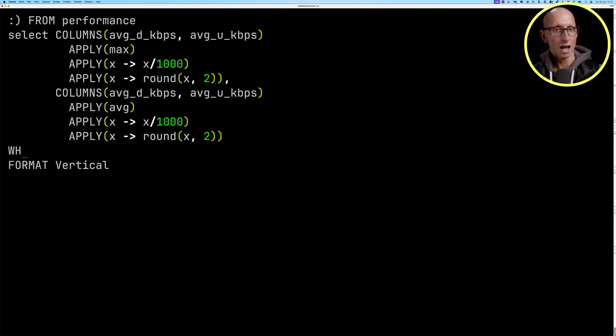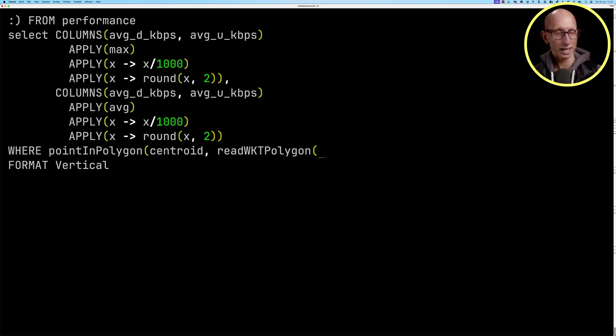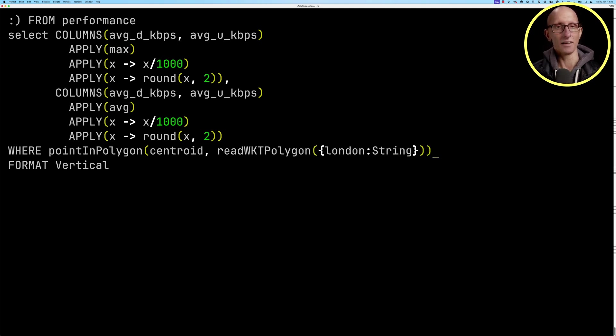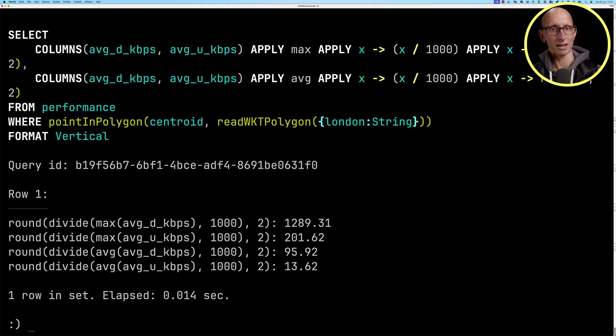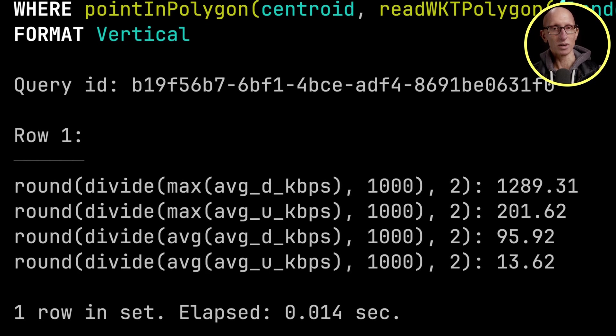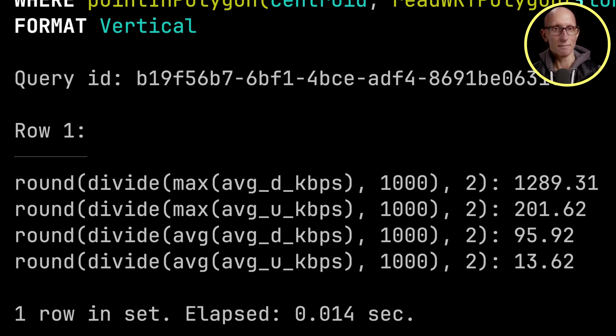We're going to say where the point in polygon will pass in our centroid. Then we're going to read wicket polygon for that London wicket string that we just put in. If we run that query, now we get back results which are only based on London. You can see London's got a maximum download speed of 1.2 gigabytes per second.